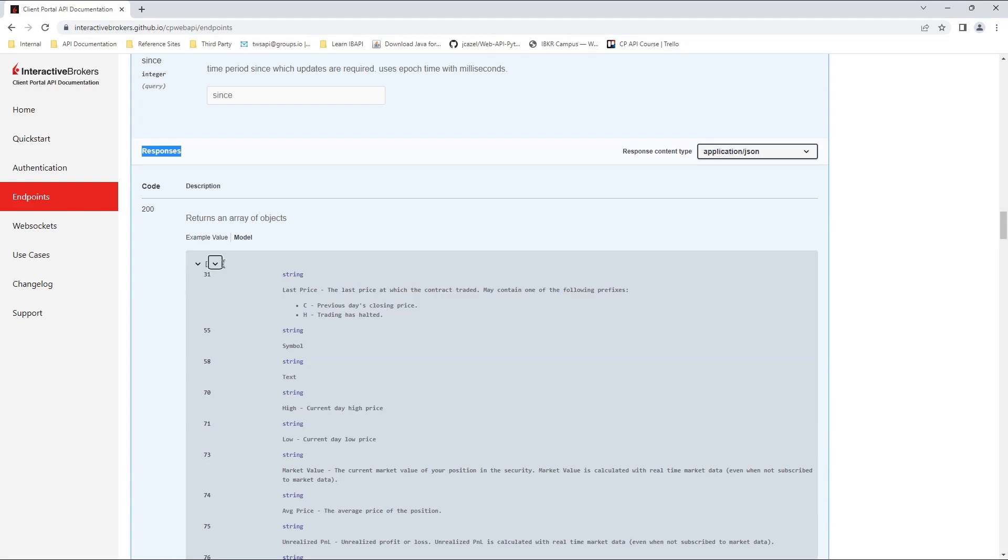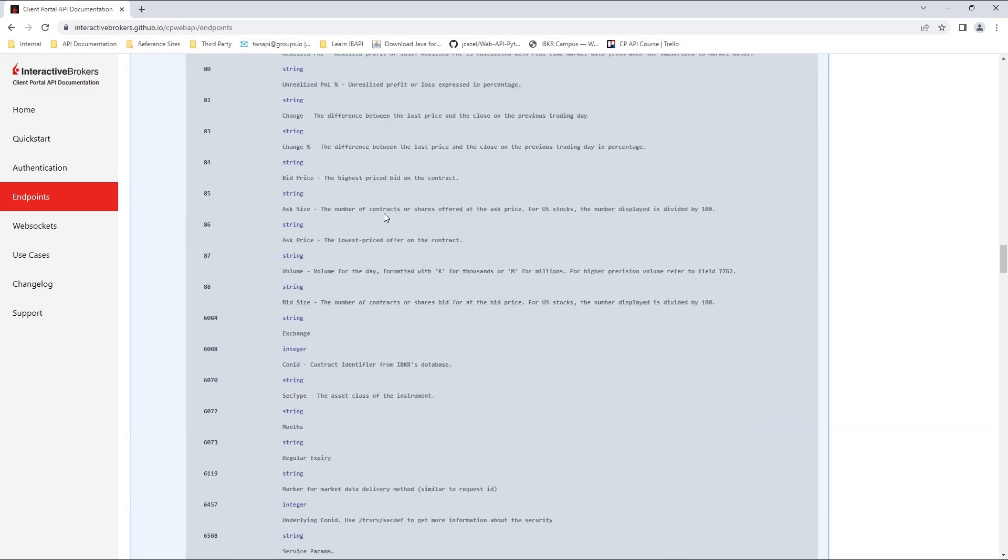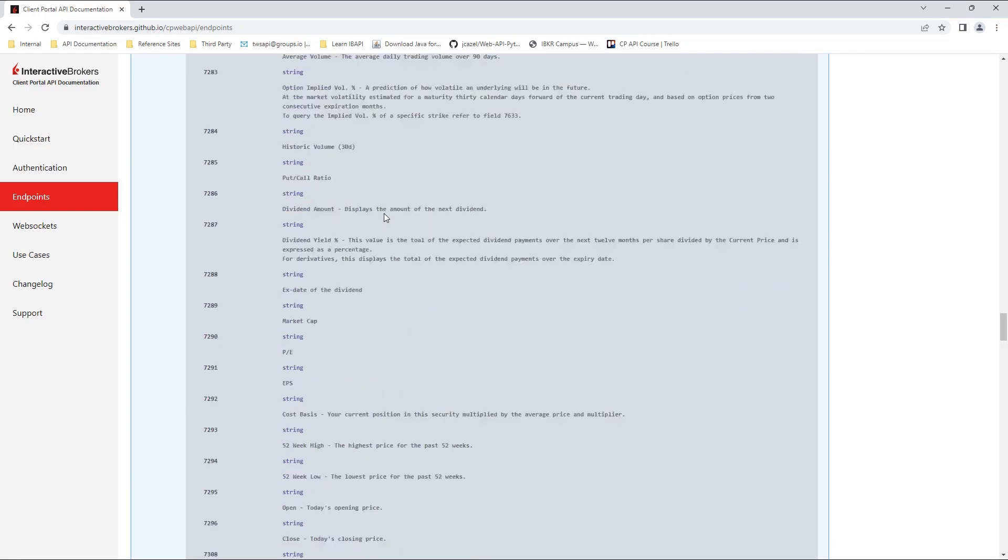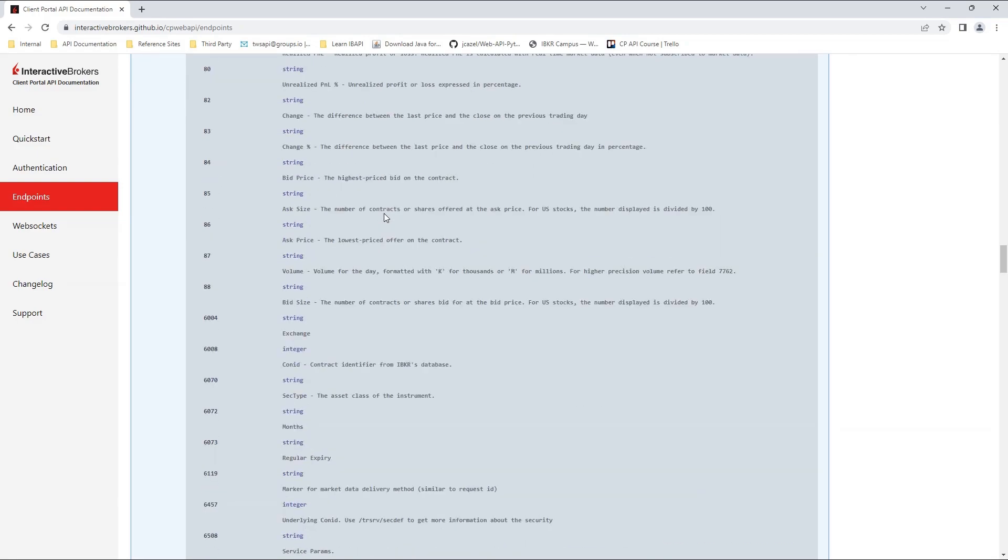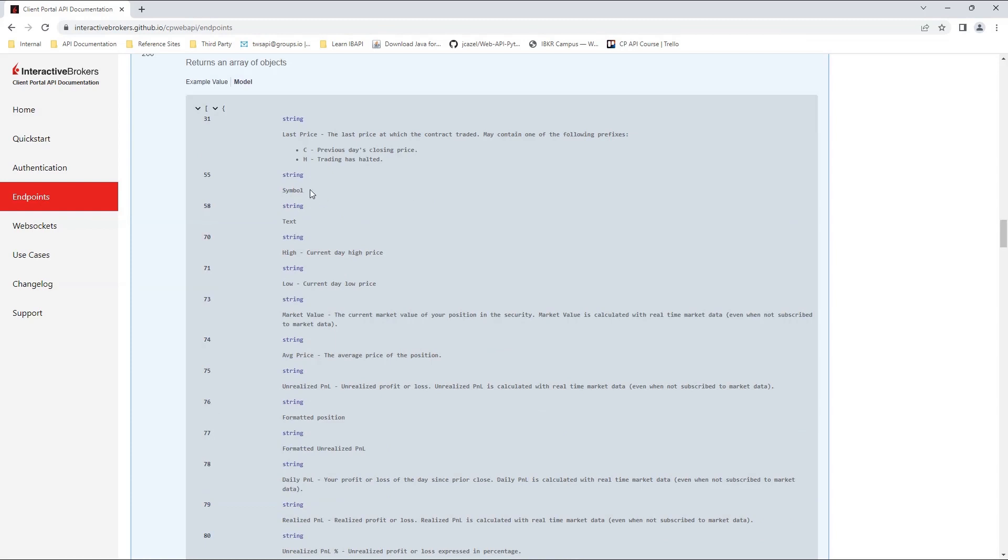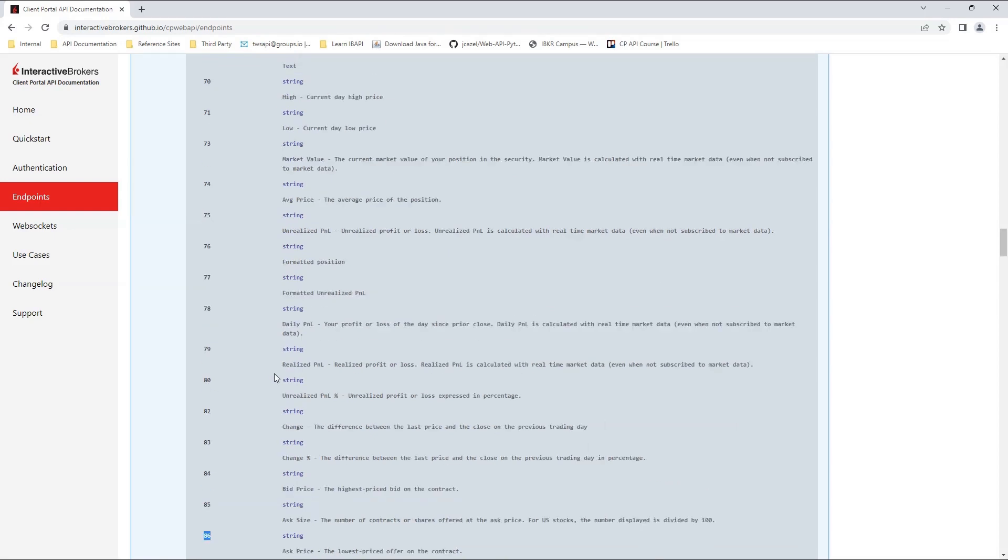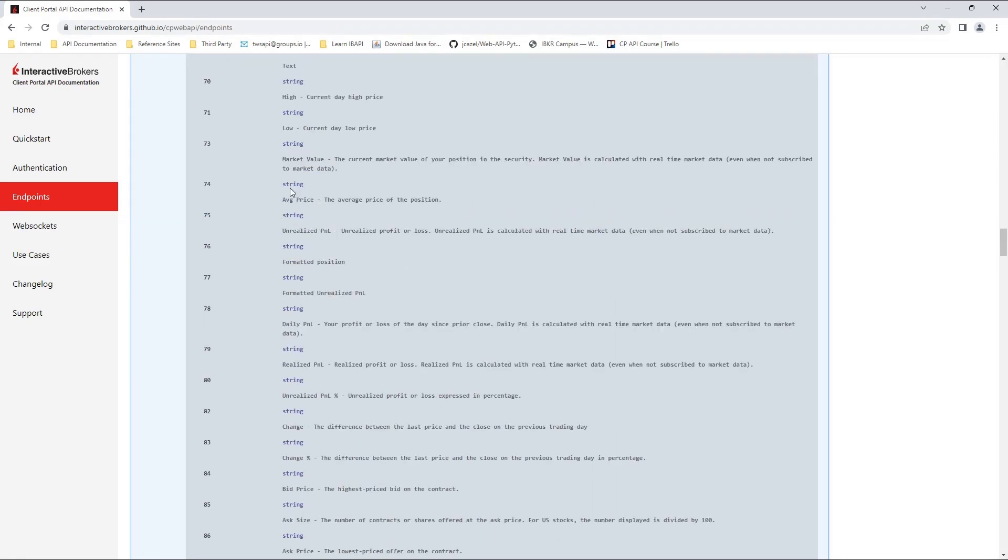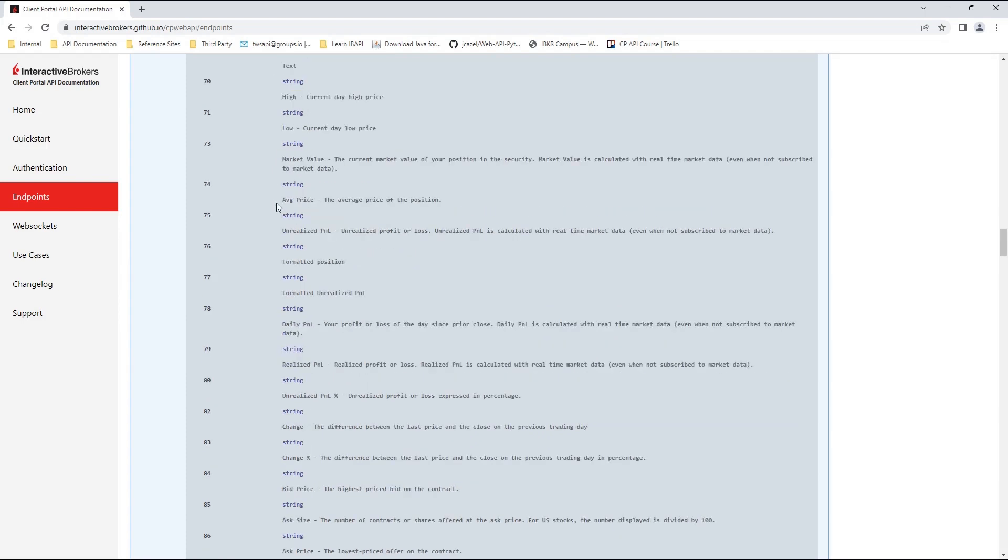I will see a massive list of all available field values to use at the Snapshot Endpoint. Looking through this page, I will retrieve my last price, symbol, bid, and ask values, respectively.